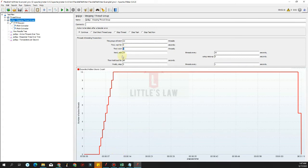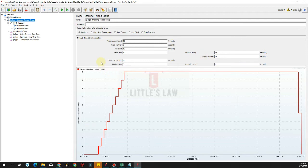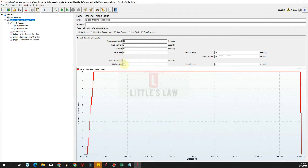For this sample test let's have the initial wait at 5 seconds. After the initial 10 threads we will increase by another 10 threads, adding every 10 threads for every 60 seconds with a ramp up of 10 seconds. Then we'll hold the test for 300 seconds, which is 5 minutes, and finally stop 5 threads every 1 second. Let's change the maximum to 100 users.